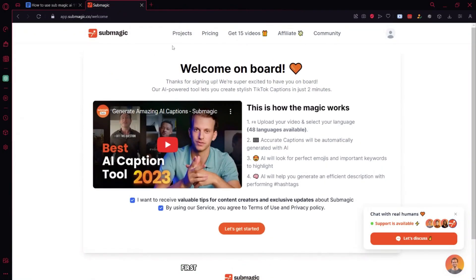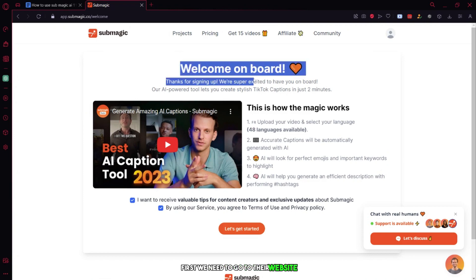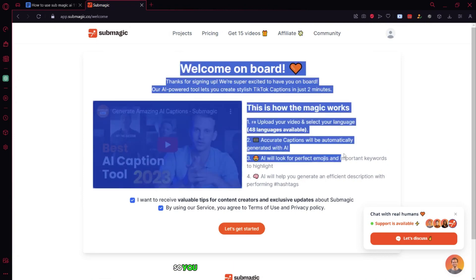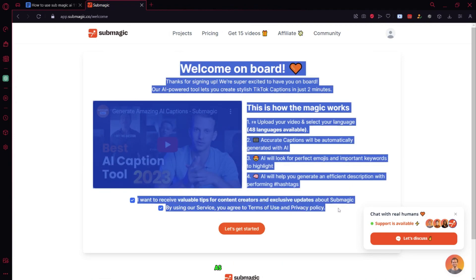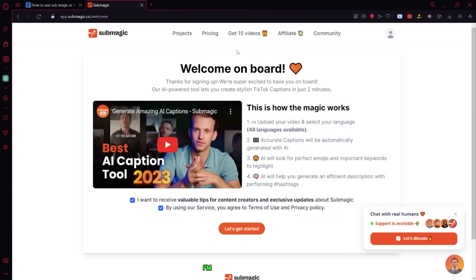First, we need to go to their website. I've put a link in the description so you can access it by clicking the link. As you can see, I'm on their homepage. It looks pretty good.